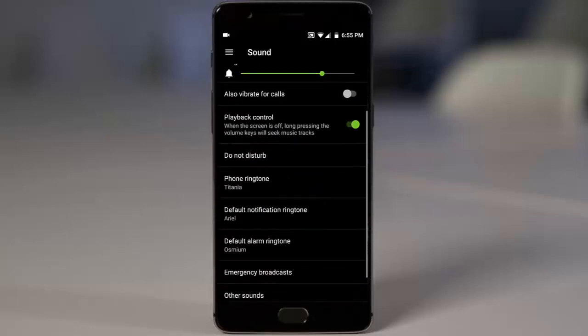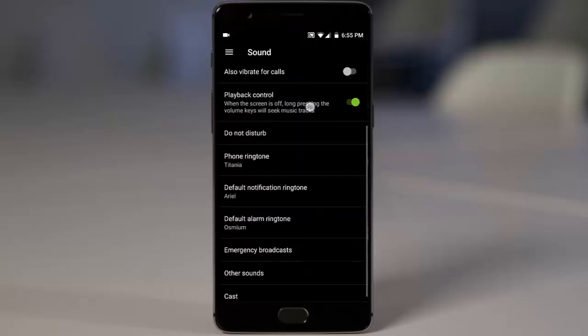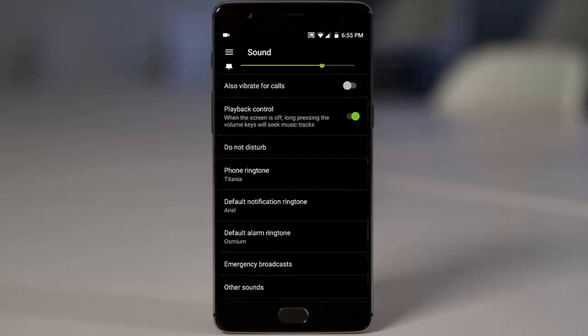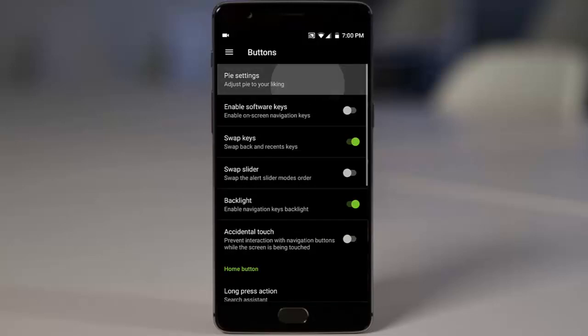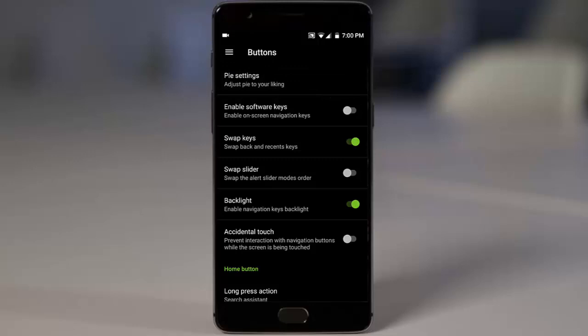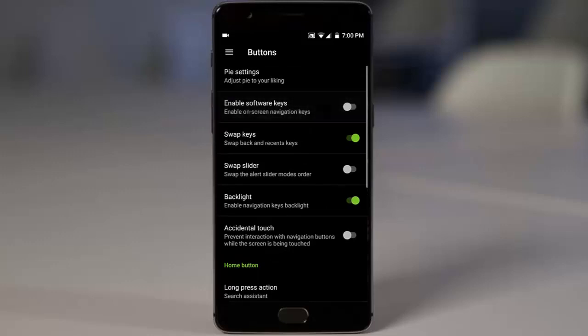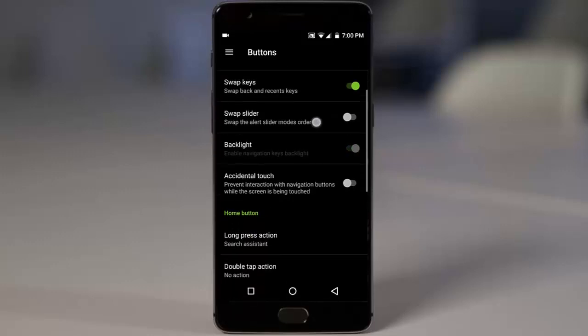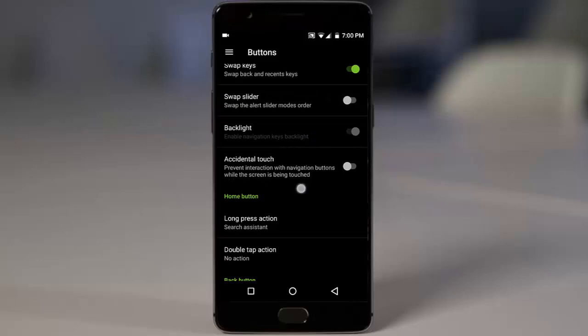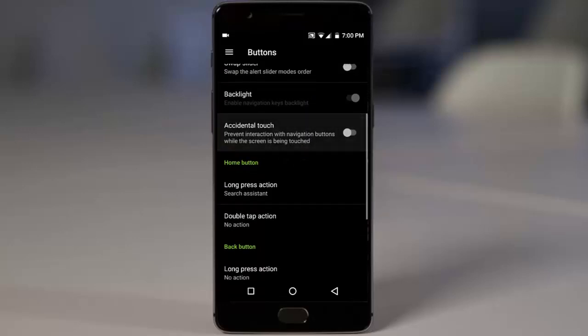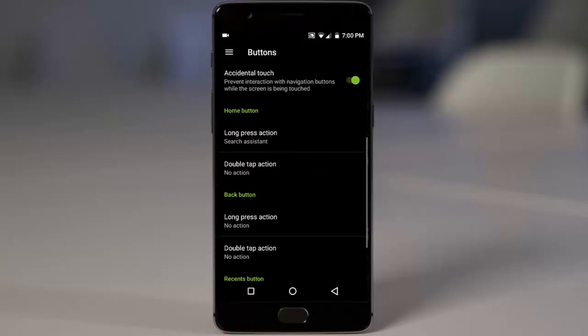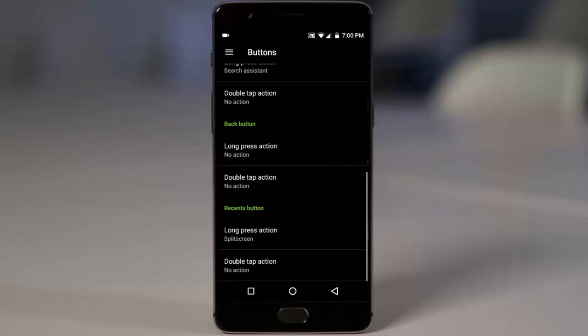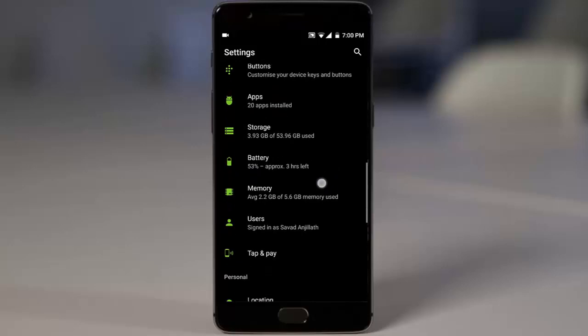In sound we have playback control. Long pressing the volume keys while the screen is off will seek the music track, which is really neat. In buttons you can find the pi settings. I am not sure why it's there because pi control is not in this ROM. You can enable the software keys, swap keys, even swap slider so you can change the alert slider options by swapping it. And then we have this accidental touch prevention to prevent interaction with the navigation buttons while the screen is being touched. And then you can customize the home, back button, and recent buttons operations. Those are the settings you can find in buttons.